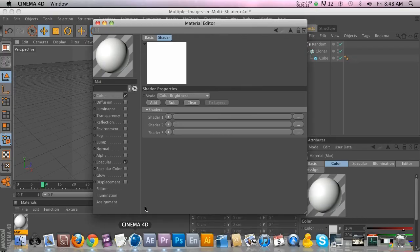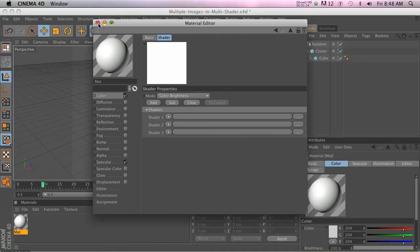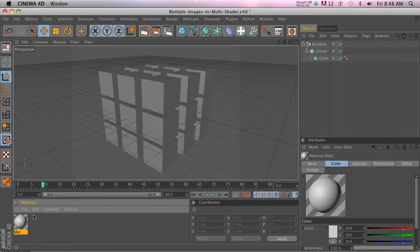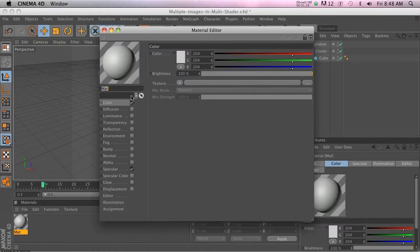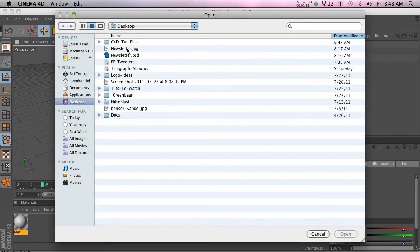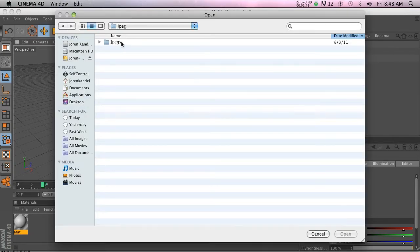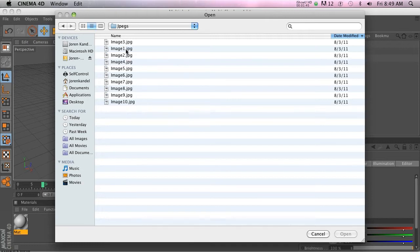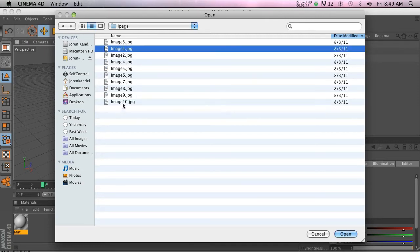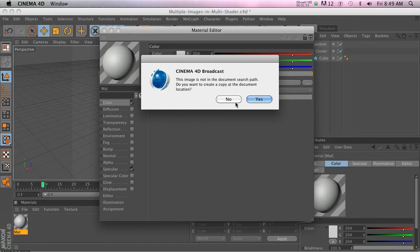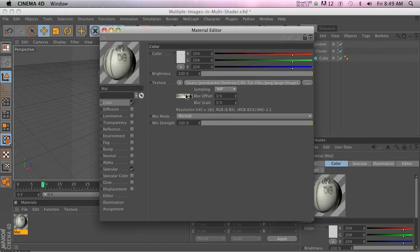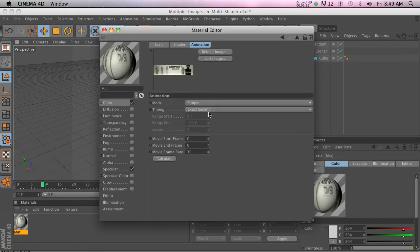In R12, I want to show you a workaround. Go ahead and make a new material. The approach is to use an image sequence. Load an image — I have a folder called 'jpeg' — and inside you'll see they're all named sequentially: one, two, three, four, five. Cinema 4D will interpret this as a video clip, so click the first one, image one, and open it.